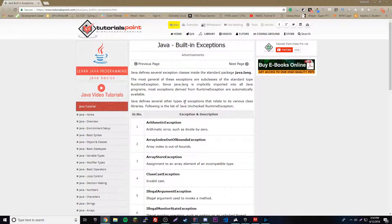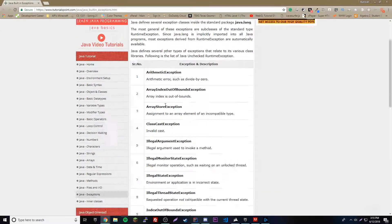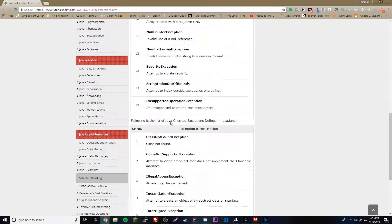Hey, what's up guys, back again with another video in the Java tutorial series. This episode we're going to be going over the throws keyword in exceptions. But first we're going to go over the different exceptions that we'll be working with, so we get a better understanding of what they are and how many there are.